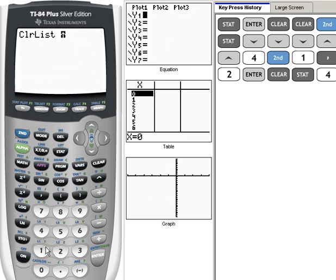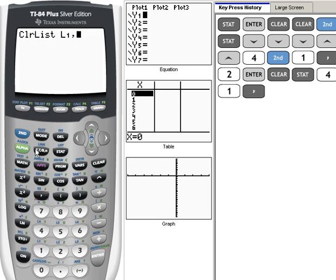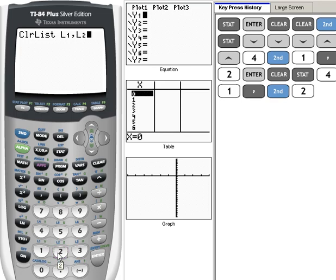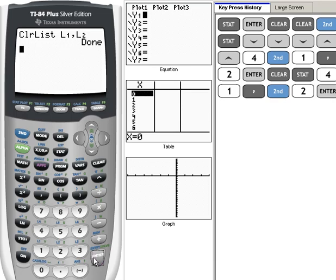So we're going to hit second 1, comma, second 2. Now your screen should look just exactly like mine where it says Clear List L1 comma L2, and when we hit enter it's done. They have cleared out the list and now we're ready to put data in and begin working our problems.